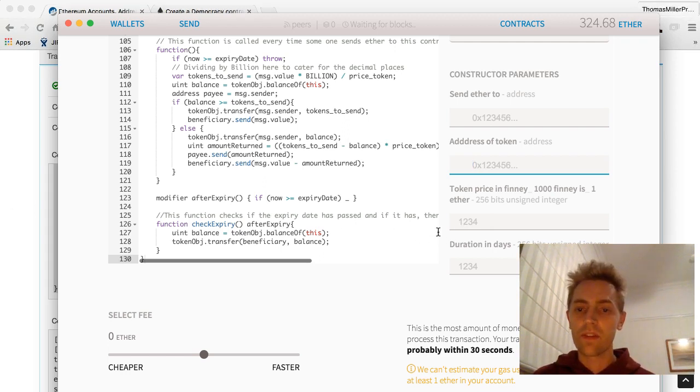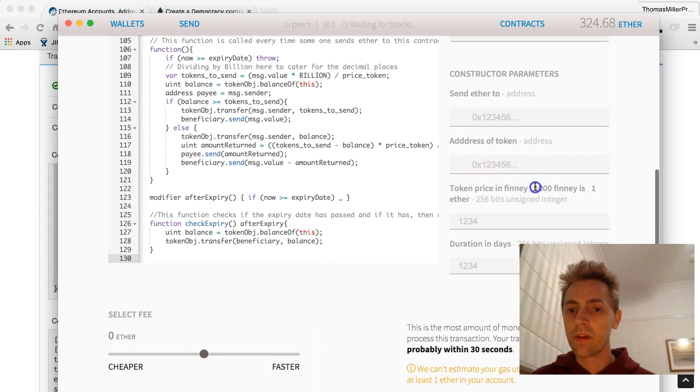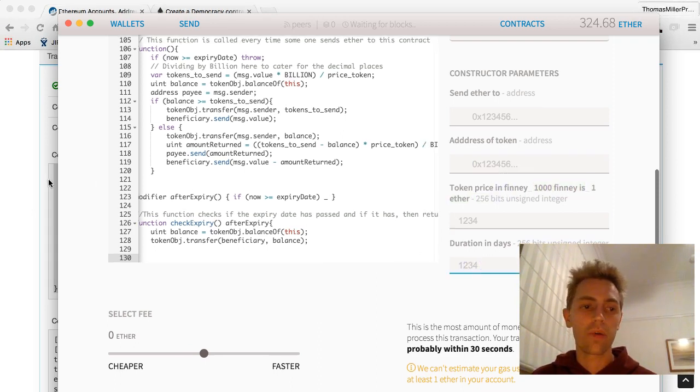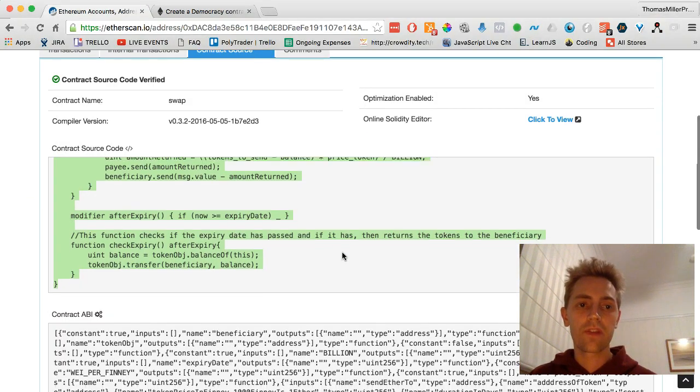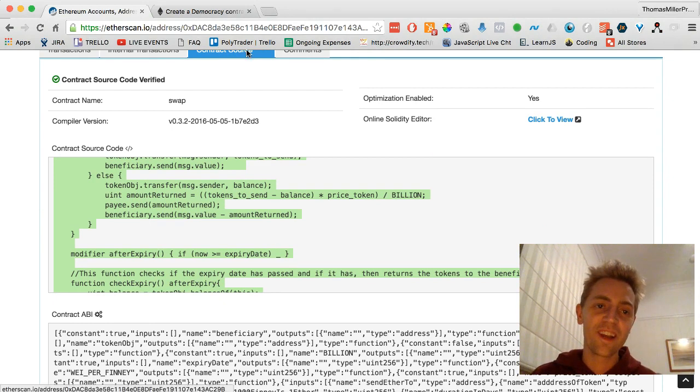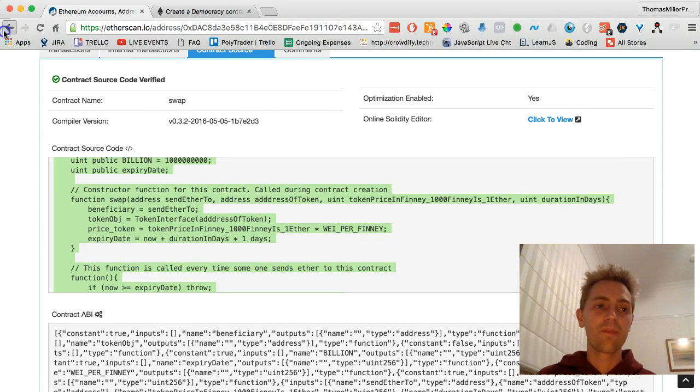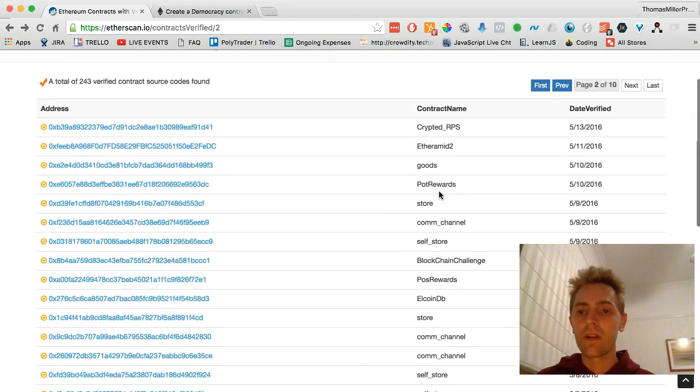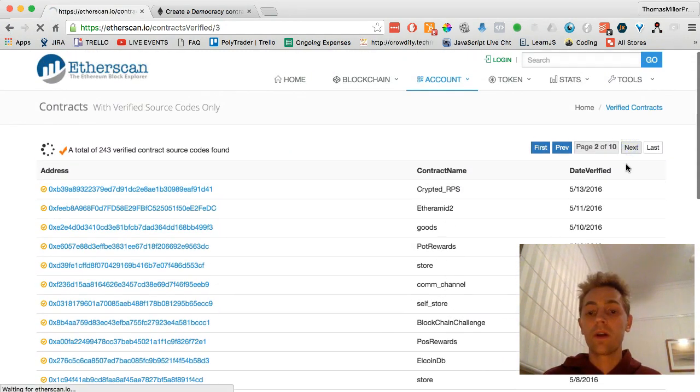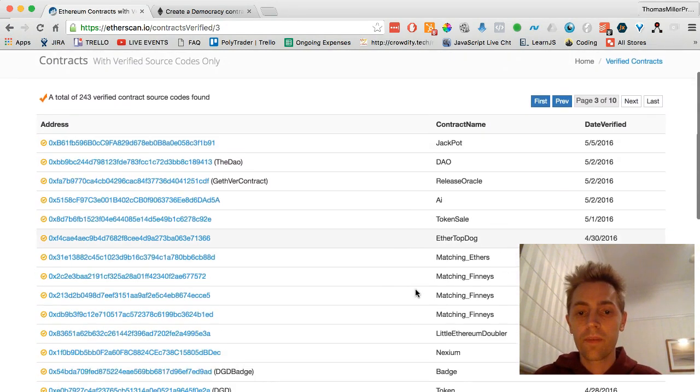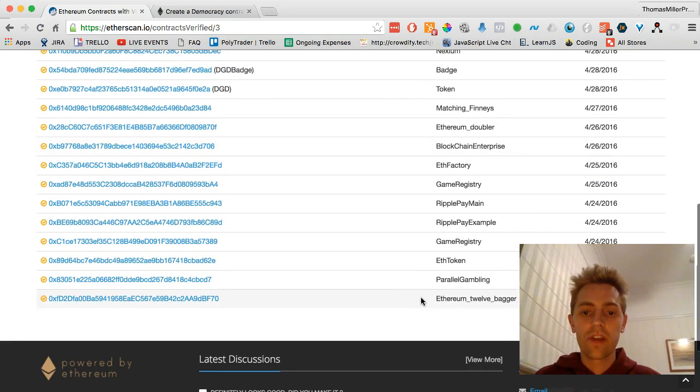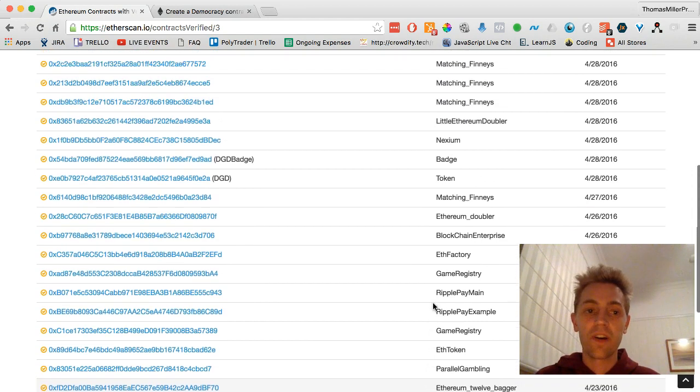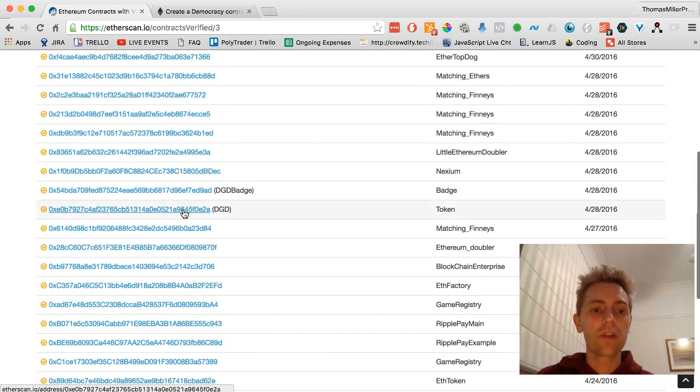I think it's 1,000th. Oh, there it is, yeah, 1,000 Finney is 1 Ether. And then the duration of the swap. So there's some pretty interesting things to look at. There's a lot you can explore just by going through and having a look at what you can edit in these contracts. I thought I'd just share that as a pretty cool way to jump in the deep end and start exploring the functionality behind all these contracts.